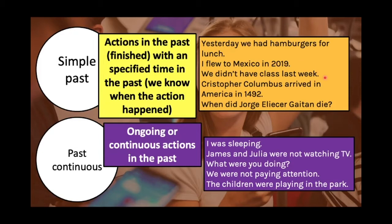'We didn't have class last week.' This is a negative sentence. Remember that for the simple past, we use the auxiliary 'didn't' to make negative sentences, and we know exactly that the action happened last week. 'Christopher Columbus arrived in America in 1492' — something you learned in high school. And we have one question: 'When did Jorge Eliezer Gaitán die?' This is a question in the simple past — we use the auxiliary 'did' to make questions. He died in 1948.